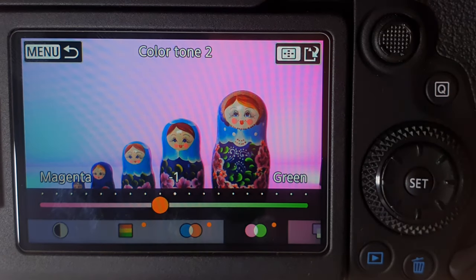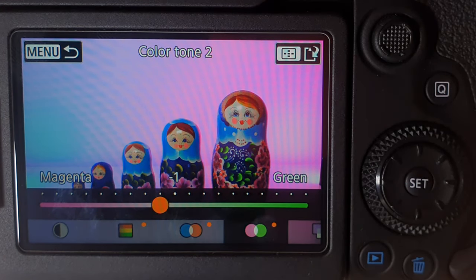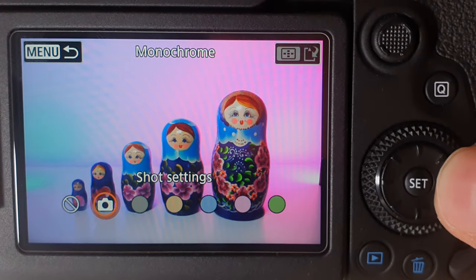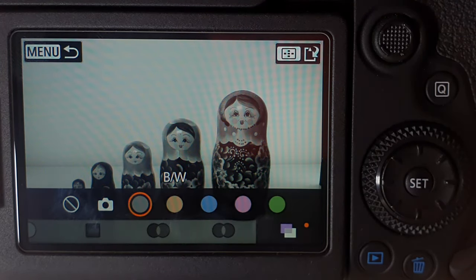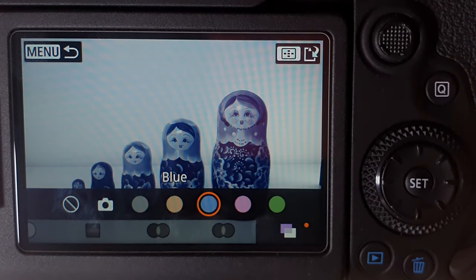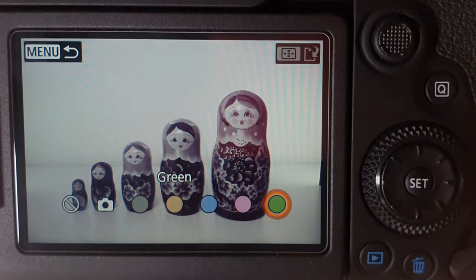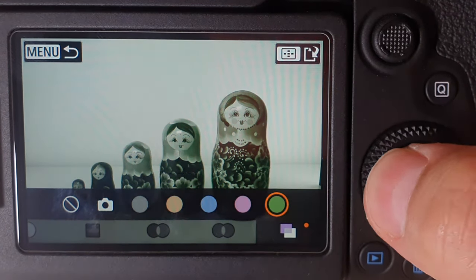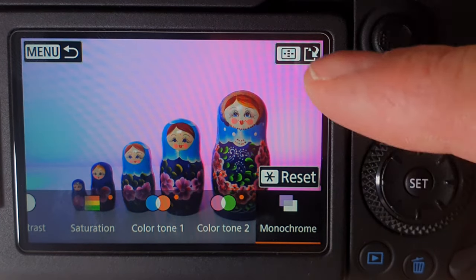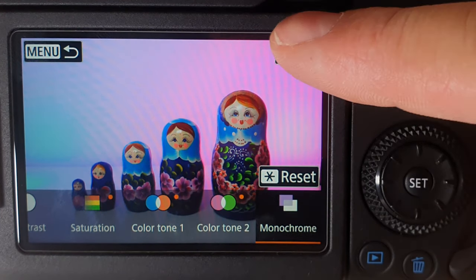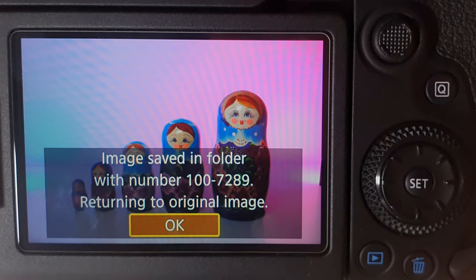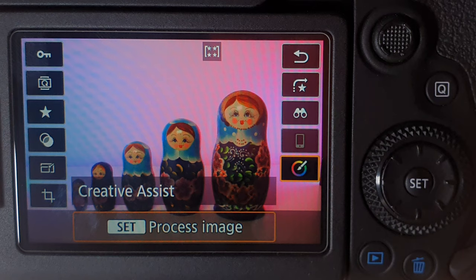There's also a second color tone option for magenta and green. The last option is monochrome, which lets you make your photo black and white, sepia, blue, purple, or green. If you're happy with the adjustments made earlier, just click save as a new file, say okay, and it saves as a new file with all your options applied to your photo.